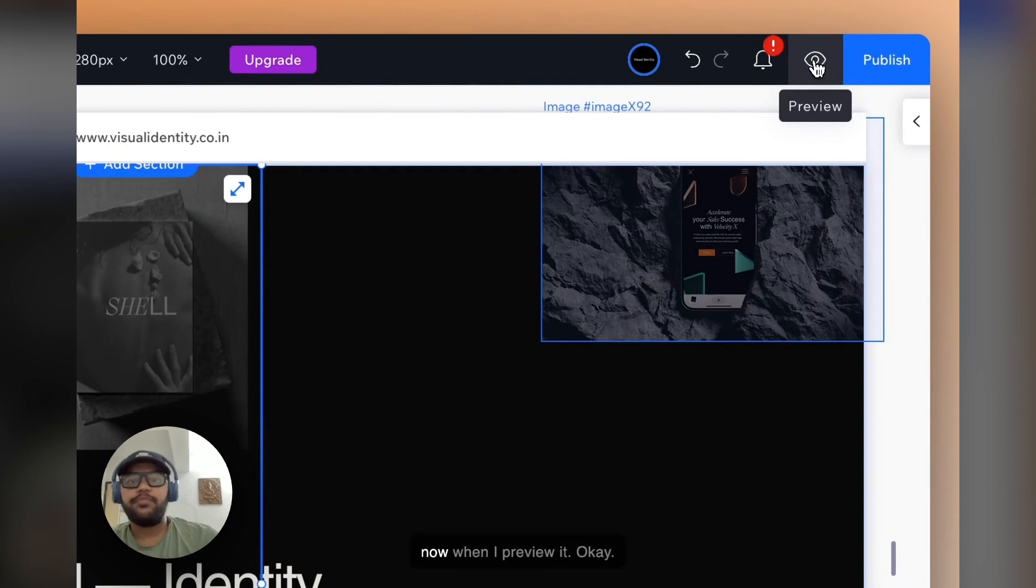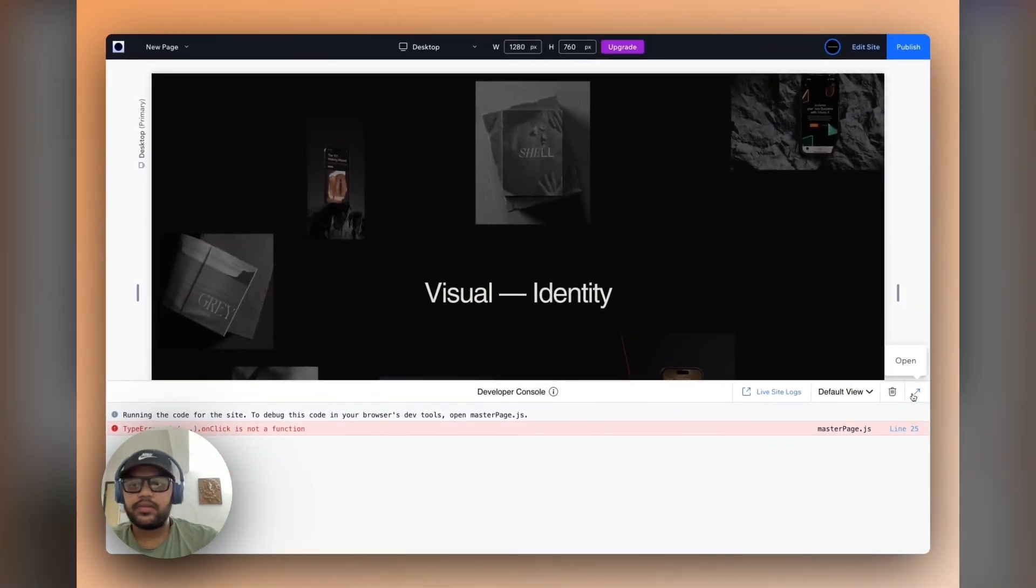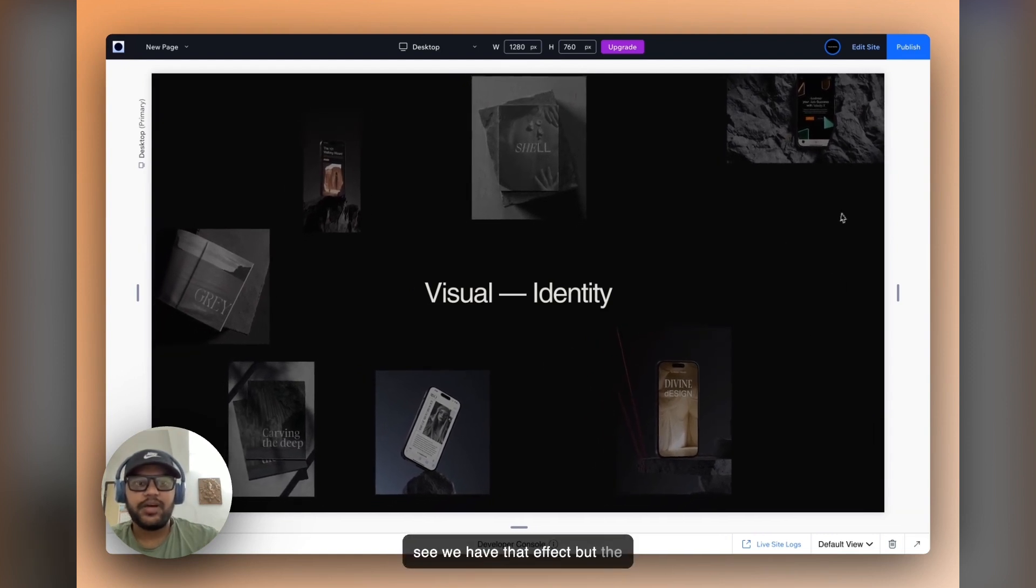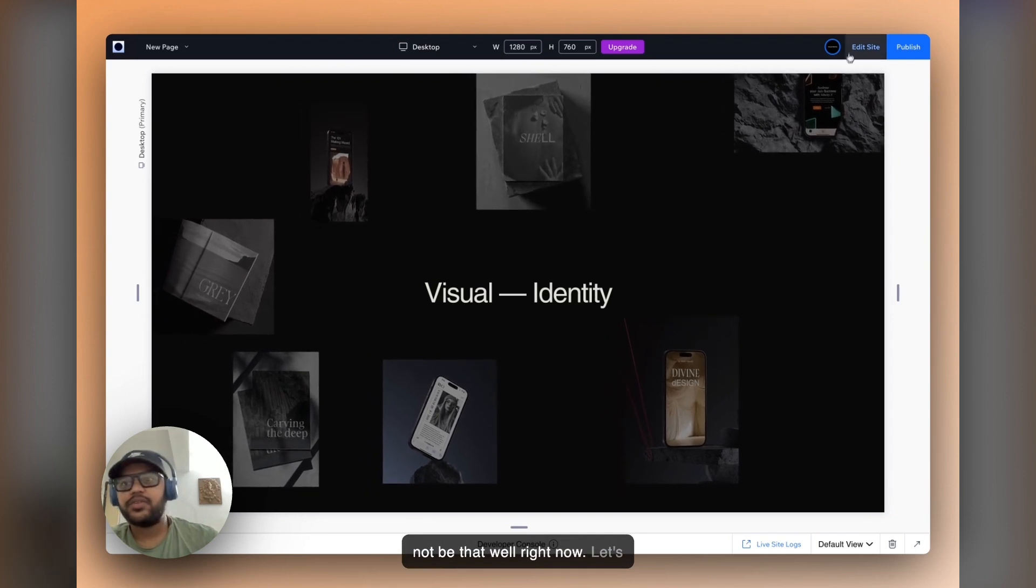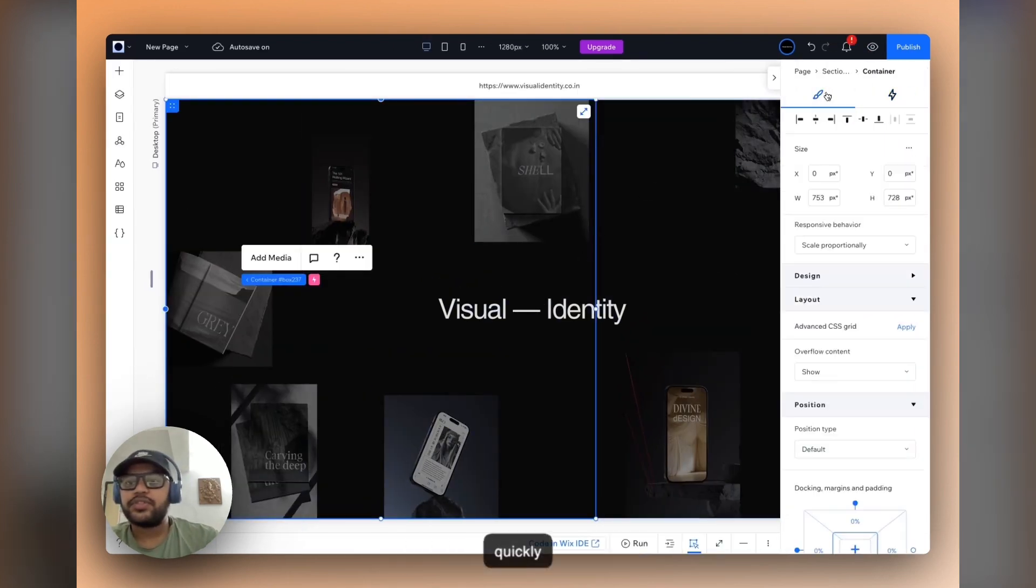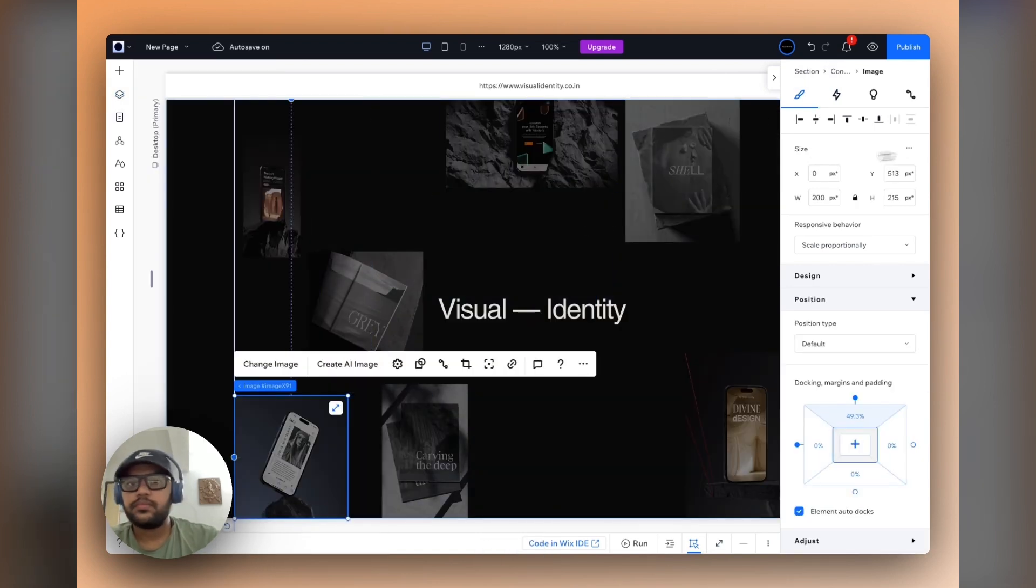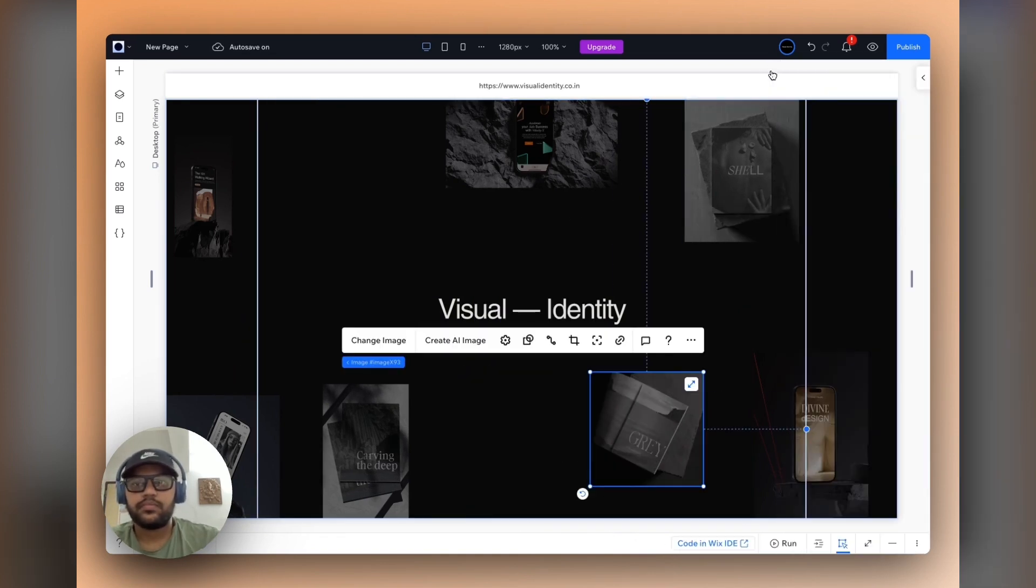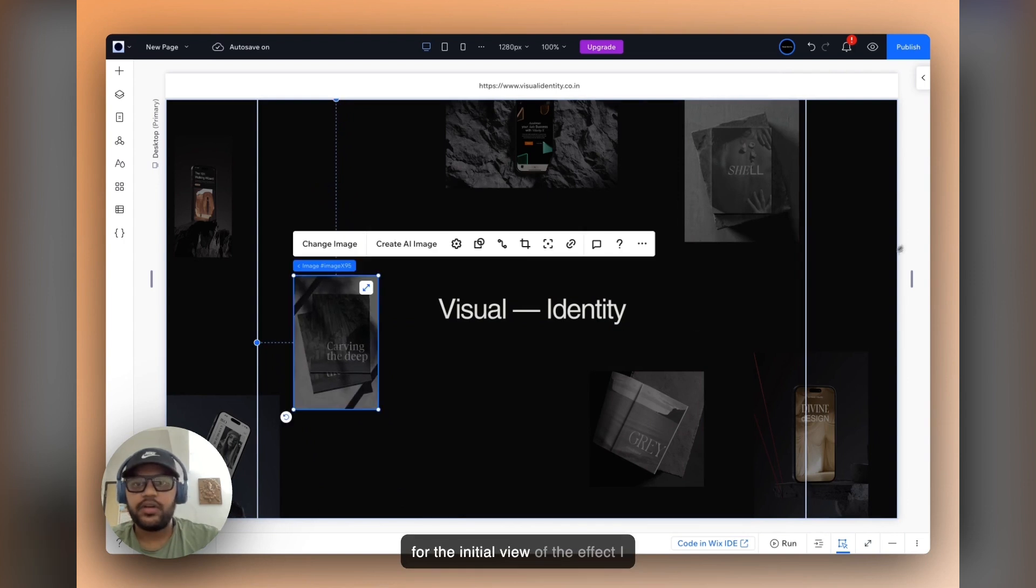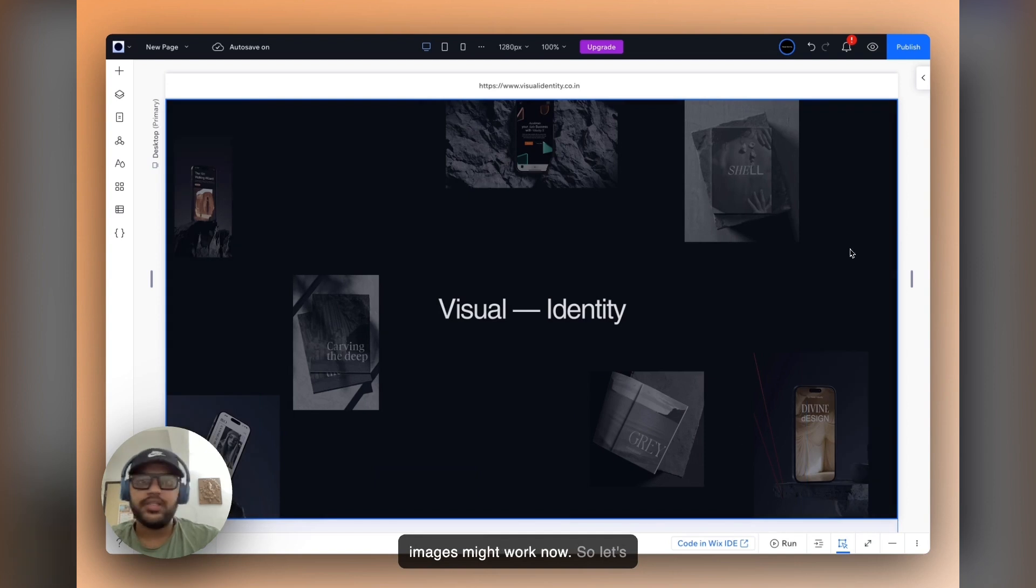So now when I preview it, okay, you see we have that effect, but the placement of the images might not be that well right now. So let's just quickly update the image positions. Yeah, so for the initial view of the effect, I think the placement of the images might work now. So let's just publish it and view it on a live site.